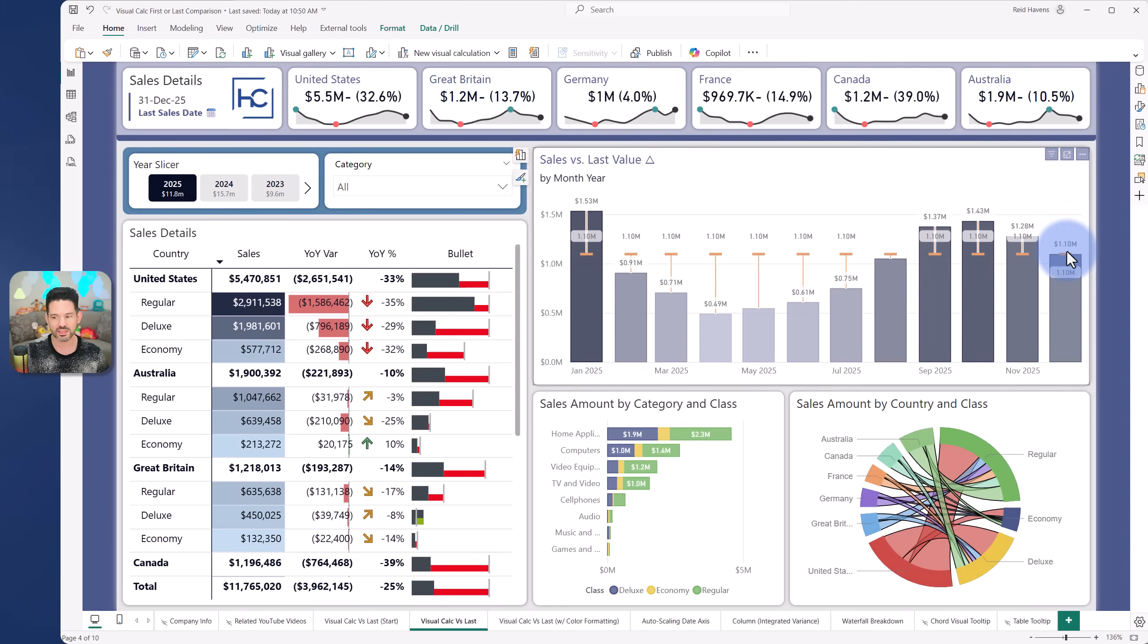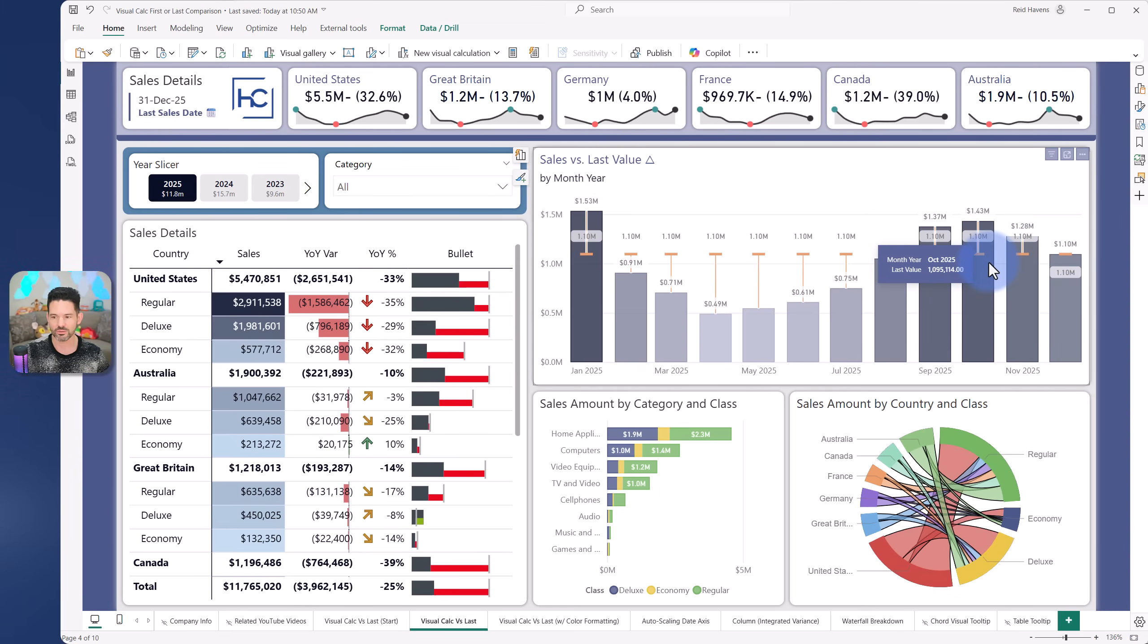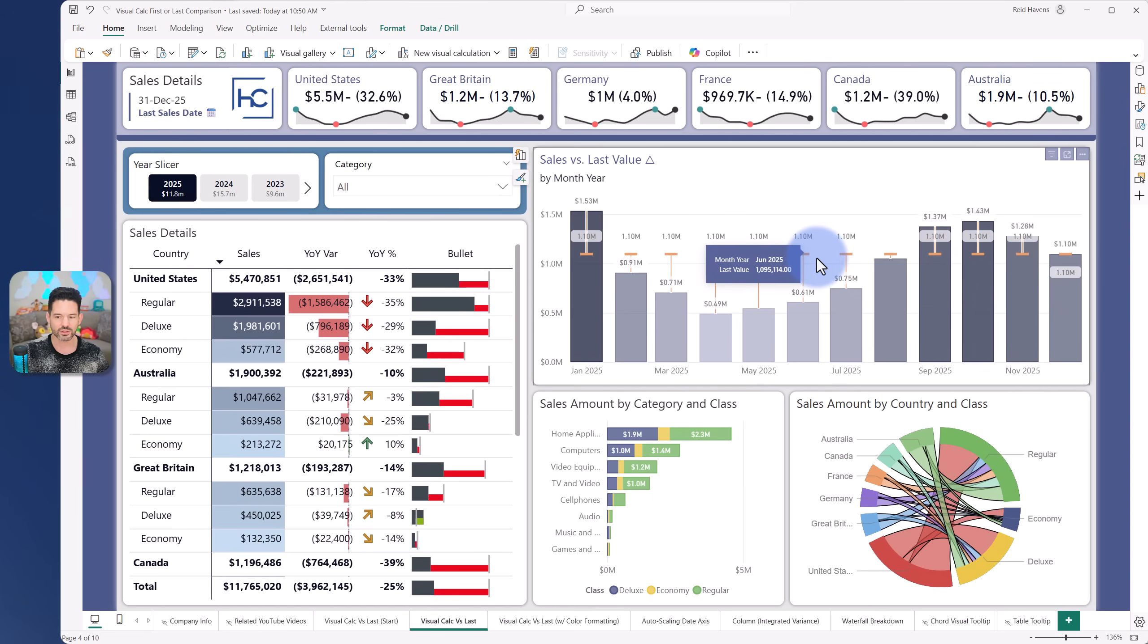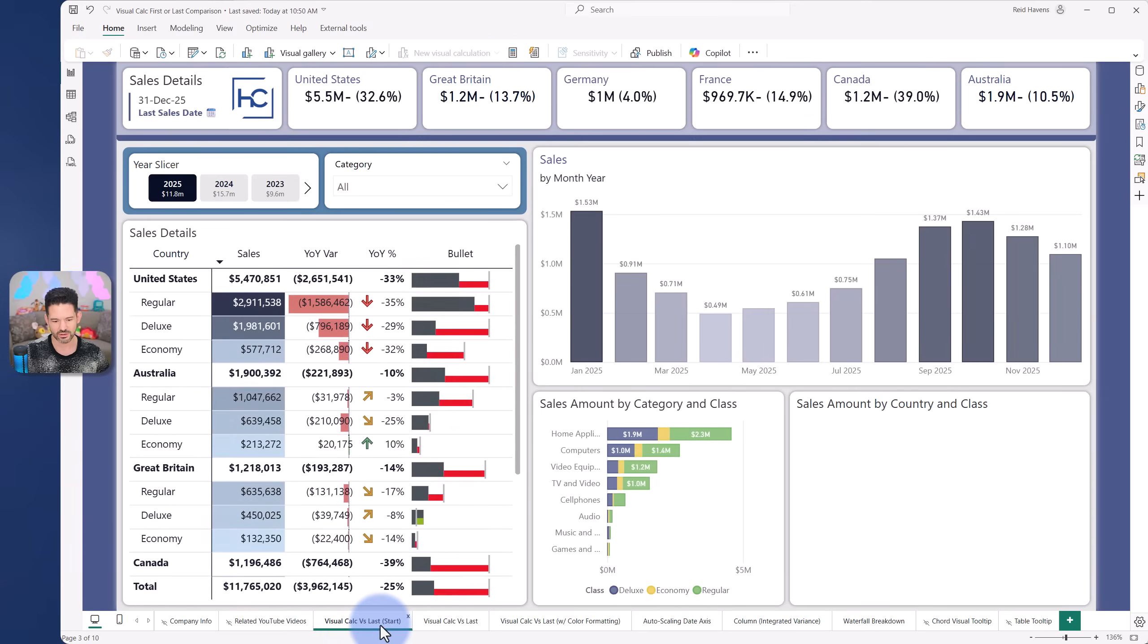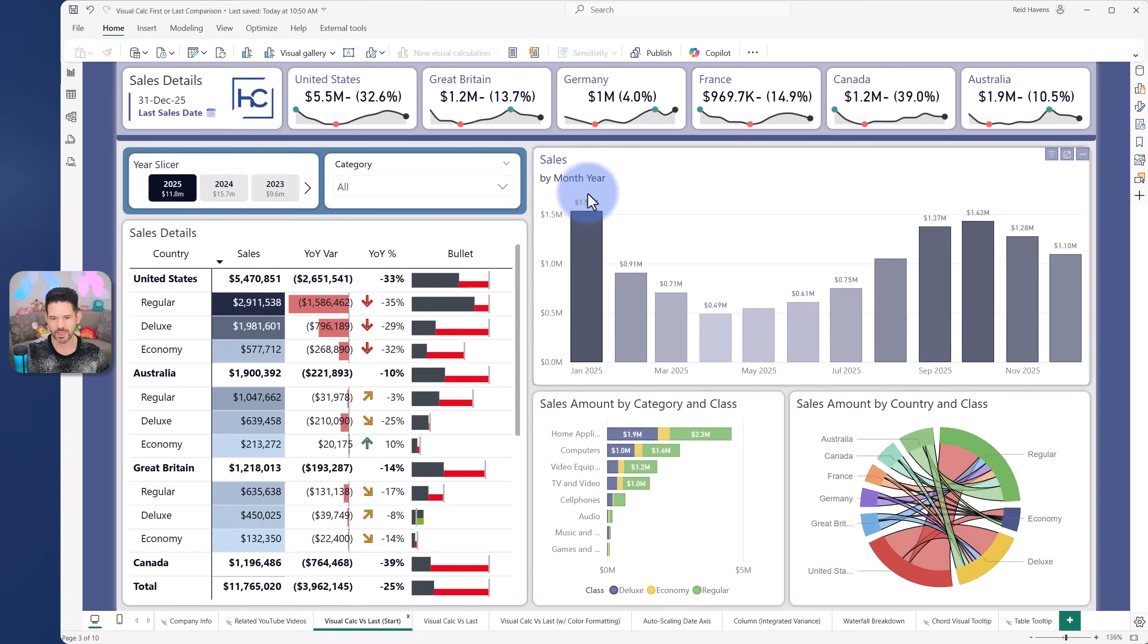But when you create that, then you actually have an ability to turn on error bars and visualize that even including a bit of a larger tick marker, which in this case is essentially a hidden line chart. So let's come and go to the visual calc start here and kind of walk through how to build this.